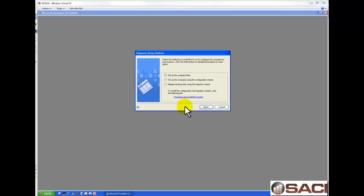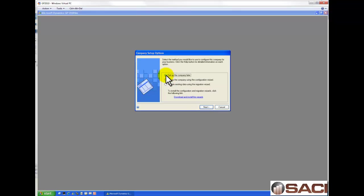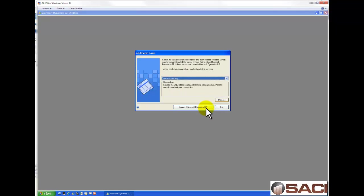Okay, now that it's finished creating all the tables, we get a couple of questions about setting up the company. Do we want to set up the company later? Do we want to set up the company using the configuration wizard? Or migrate existing data? I'm going to choose to set up the company later and click Next.